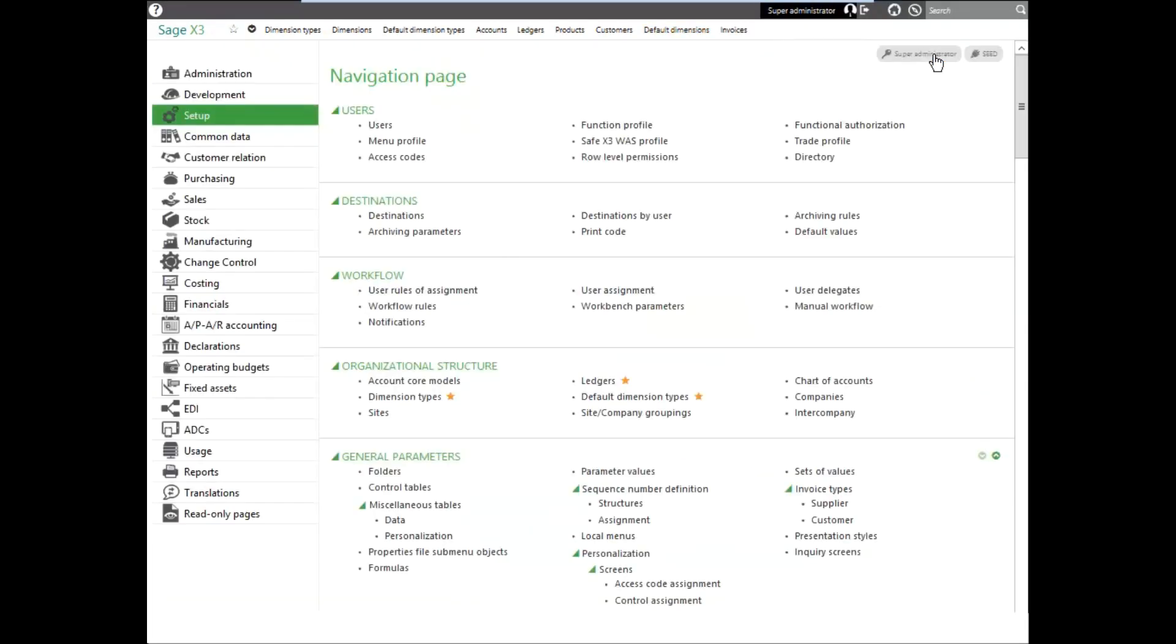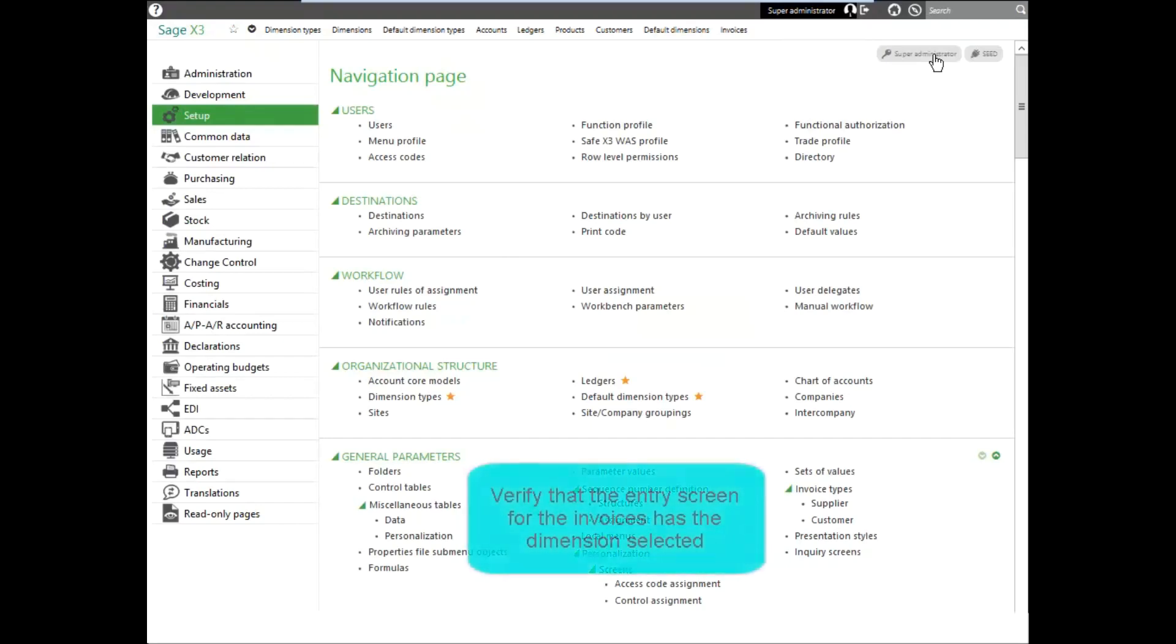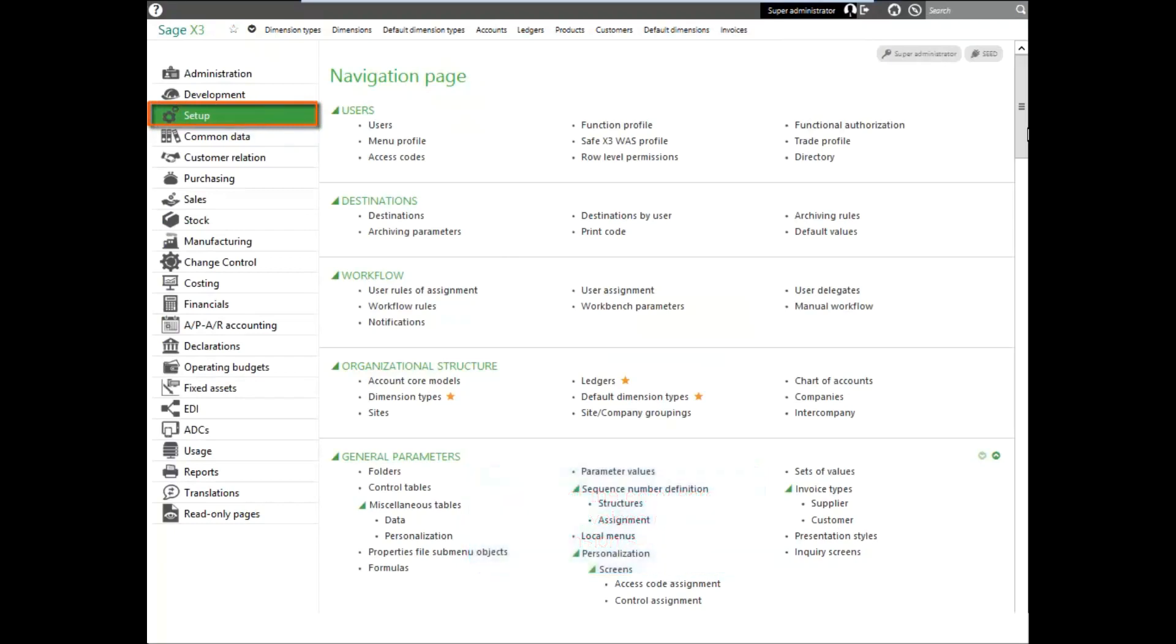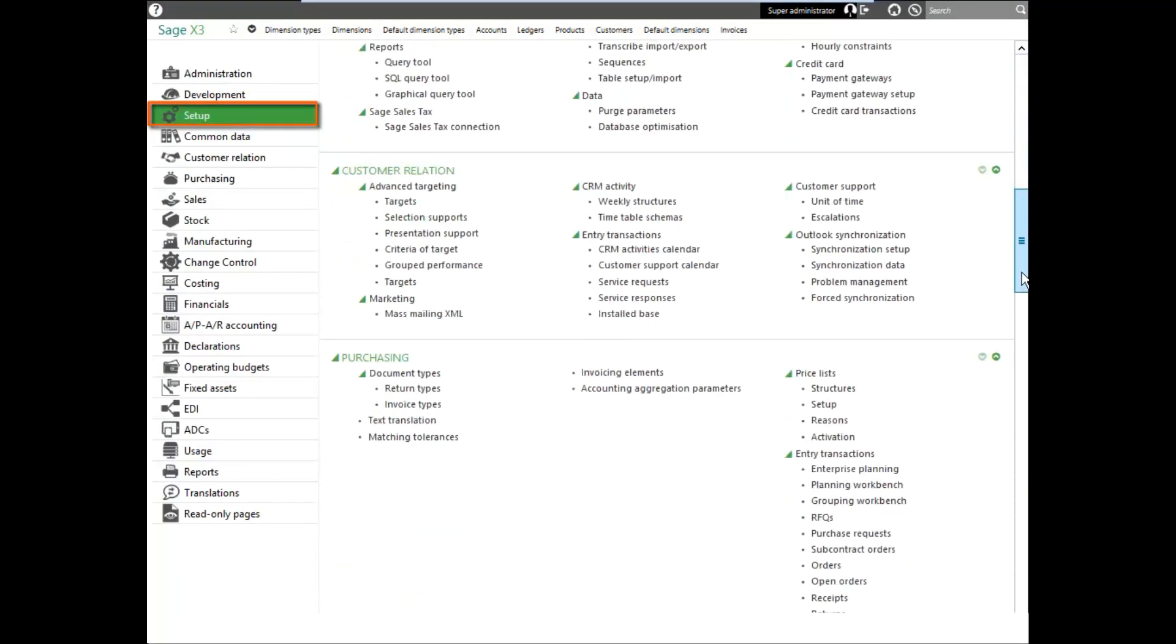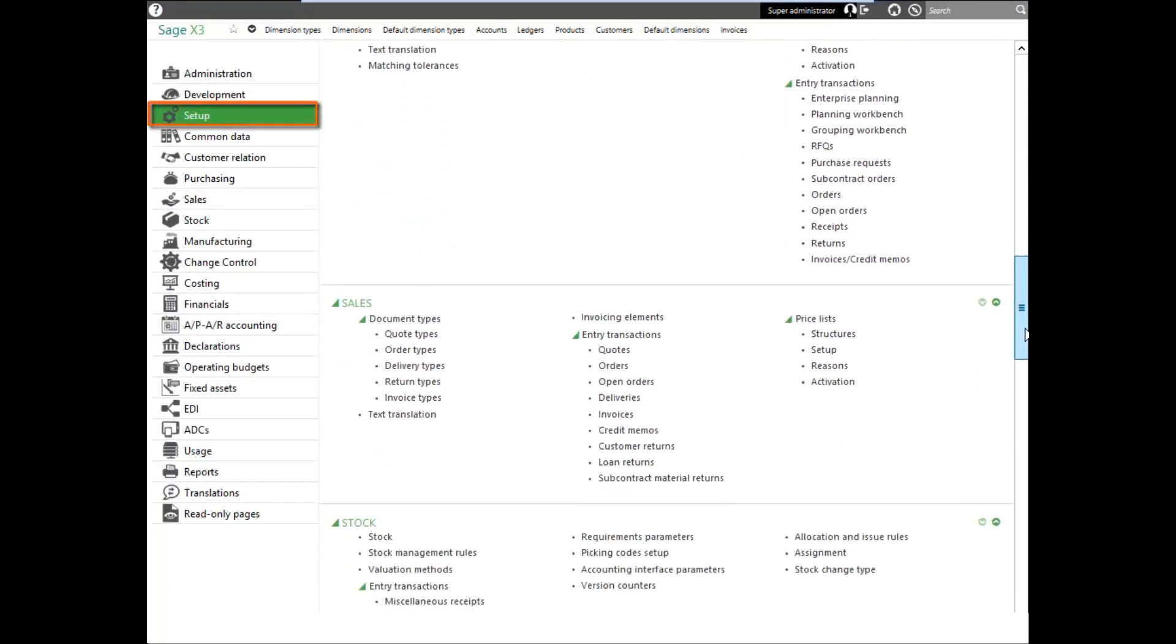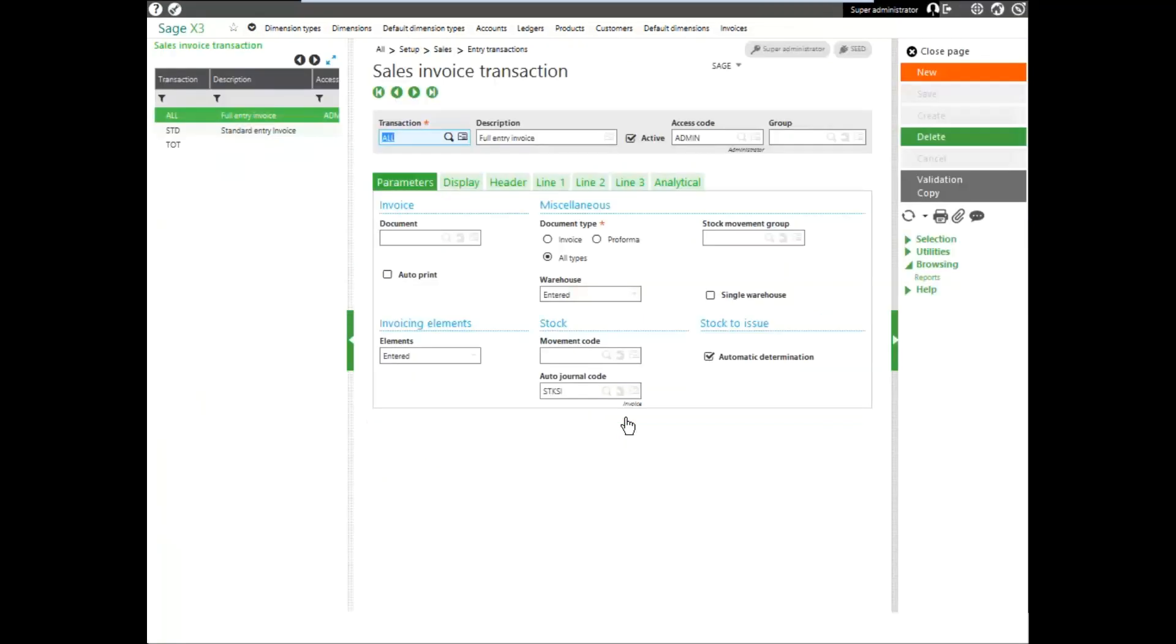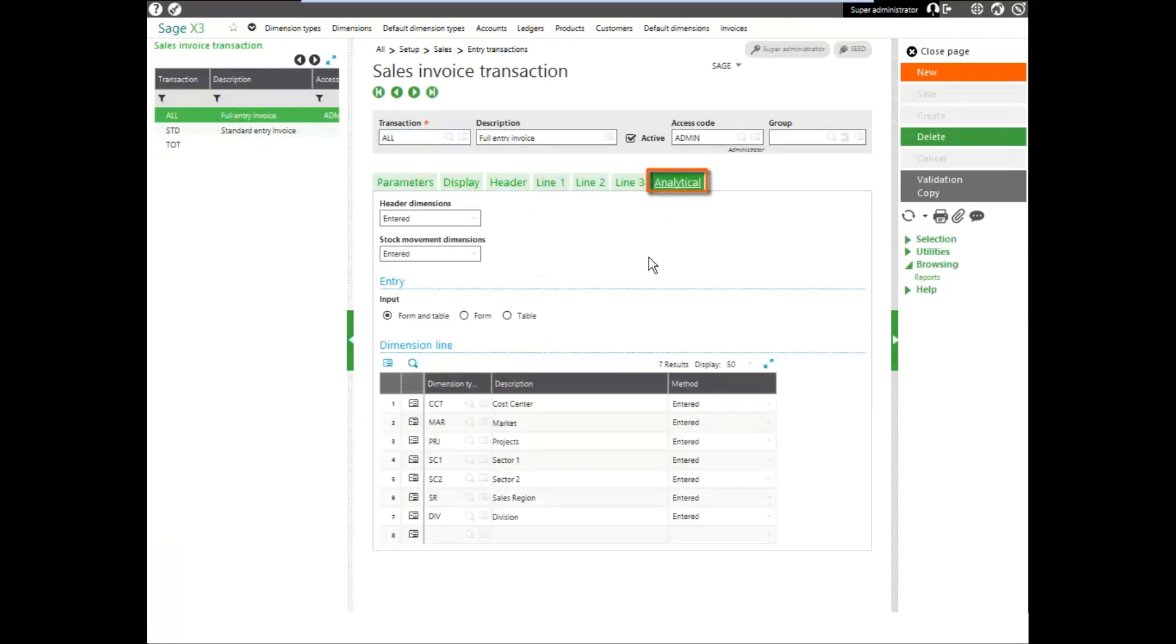The last thing that we want to verify is that the entry screen for the invoices has the division dimension selected. So once again, under setup, we'll come down to sales and go into the invoice entry transaction. We'll make sure on the analytical tab that we have division entered in the line.